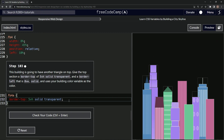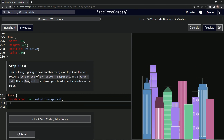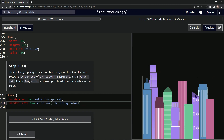Now what we're going to do is say border-left is 8 viewport width solid, and the color is var(--building-color-one). Now we've got a little hat on the tentacle — looking like downtown Nino Brown over here.